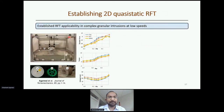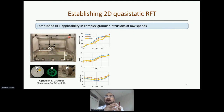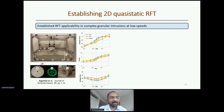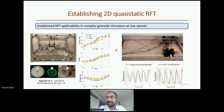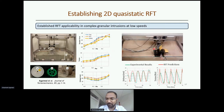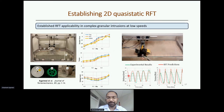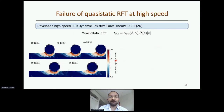Coming back to quasi-static RFT: it works for non-cohesive granular materials at low speeds. In work published in 2019, we showed that whether wheels are circular, grouser, or any other shape, RFT can model granular intrusion — especially locomotion — to high accuracy per industry norms. It works not only for simple shapes but also for complicated shapes like paddle wheels, where sinkage and torque variations over time are captured quite accurately, shown by the red RFT lines.